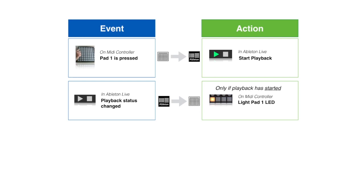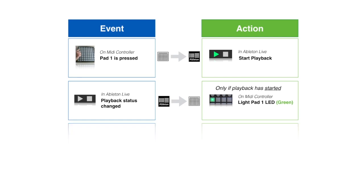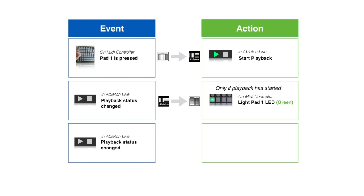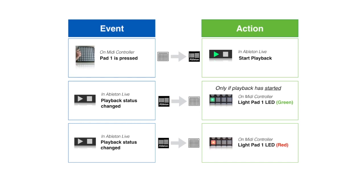To visually show that playback has started on your MIDI controller, you could also set the pad's LED to display as green. To complement this, you could then add a third reaction which displays the LED red if playback stops in Ableton. To do this, you would again use the playback status changed as the Ableton event, and use the same action to light up the LED on pad 1. But this time you would set the LED color to red. And for this action to run, playback must be stopped.